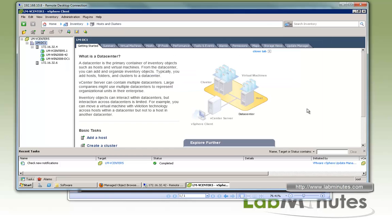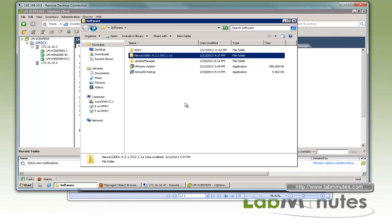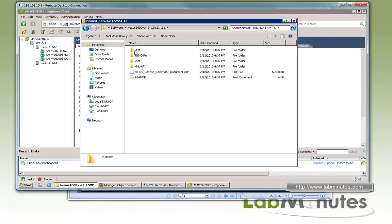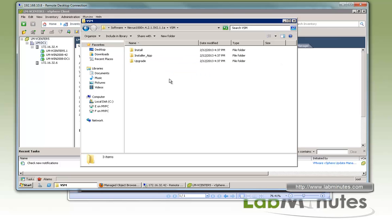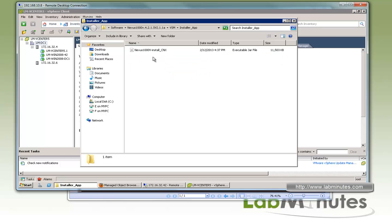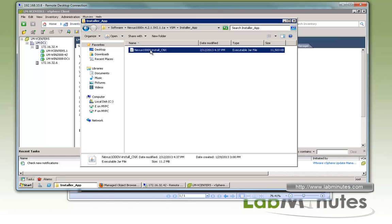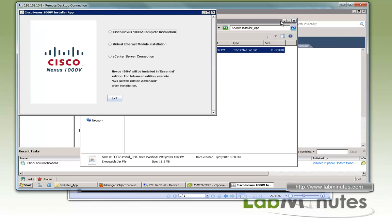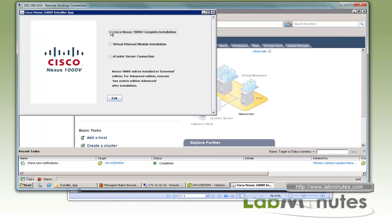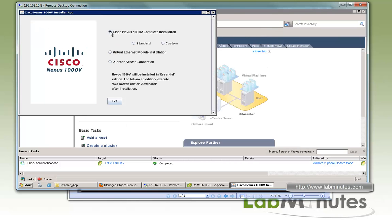To locate your installer app file, go to the folder where you extracted your software package. Right here, go under VSM folder and you'll find a folder called installer app, and under there there's a Java file. Just double click.